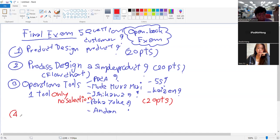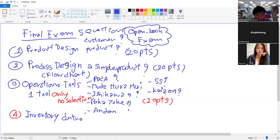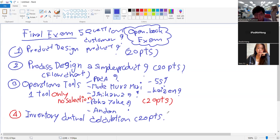The question will not be different from the example, but I will change the numbers. So if you have worked through the example, you can do the calculation. That is 20 points.